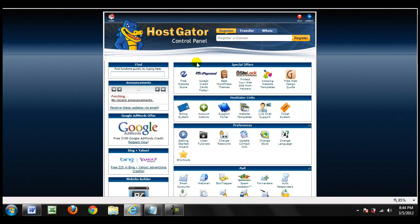Now we are ready to install WordPress, and what we're going to be doing is using a script called Fantastico in the back office of your HostGator account. Before Fantastico came around, installing WordPress was a really complicated process — you'd have to go to the WordPress website, download the software to your computer, upload it via FTP to your web host, create a database, and link it to WordPress. Now with Fantastico, it literally takes less than a minute.